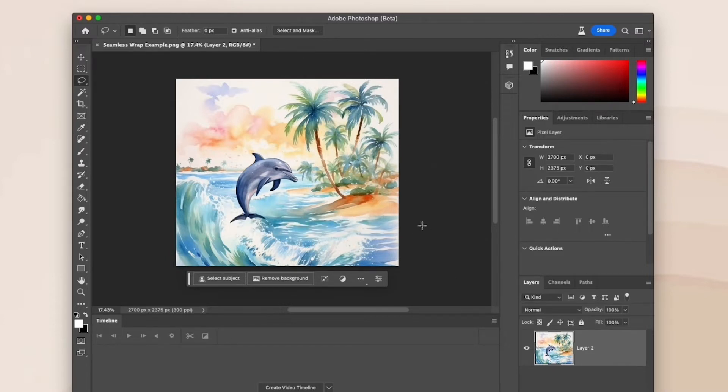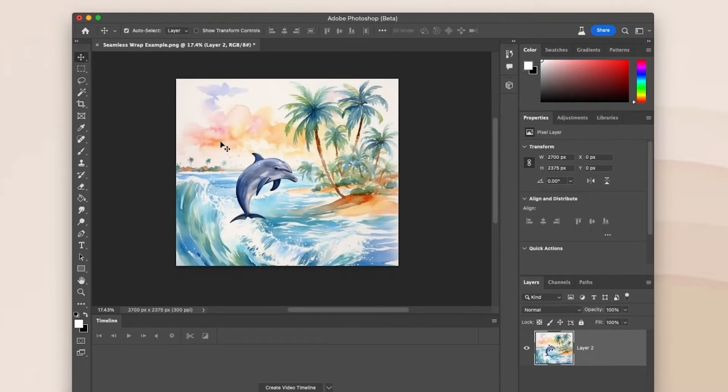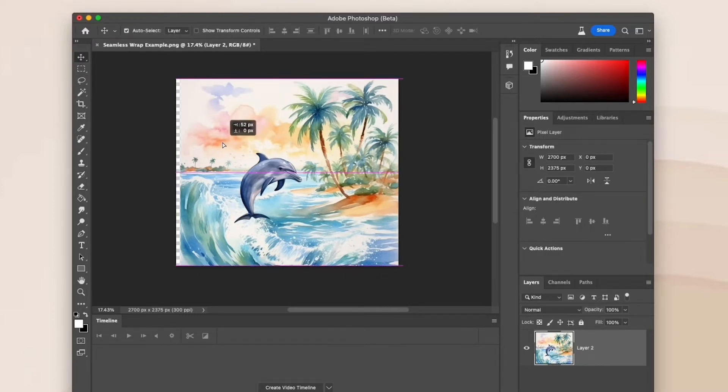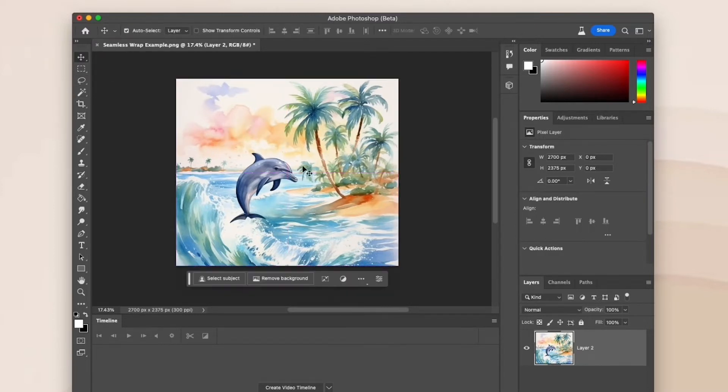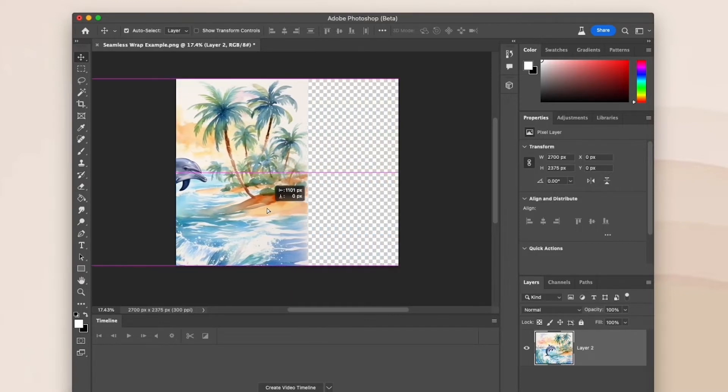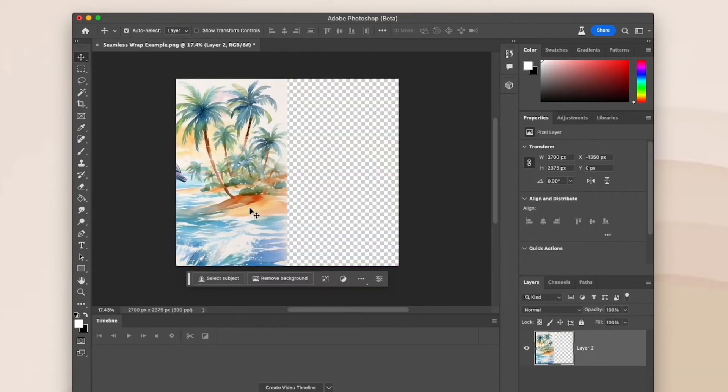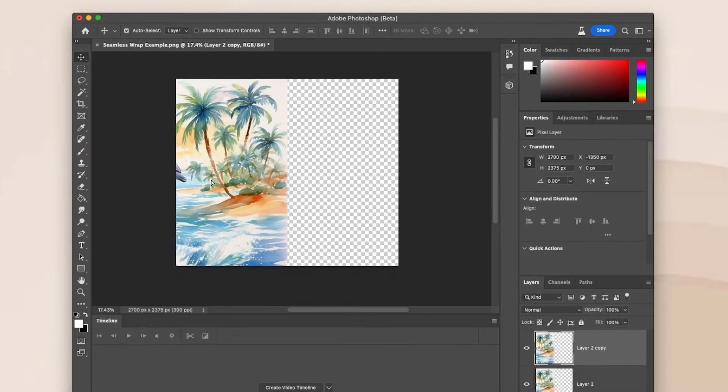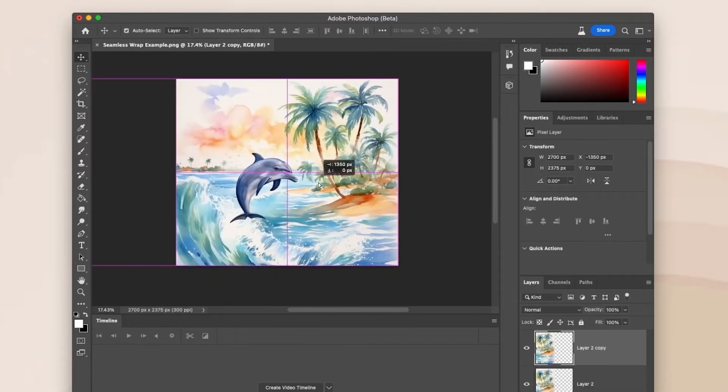I'm going to take my design, which is the same size as my canvas, and drag it all the way to the left until the right edge lines up with the middle line. The middle purple line should appear to indicate that your design is perfectly aligned with it.